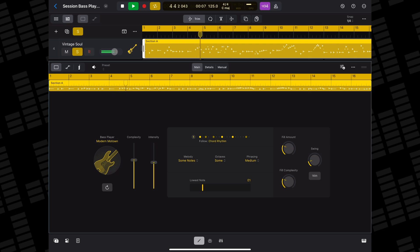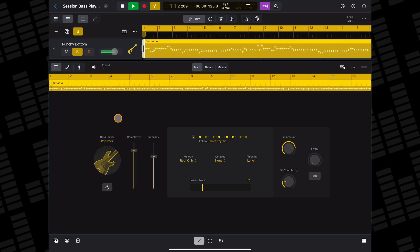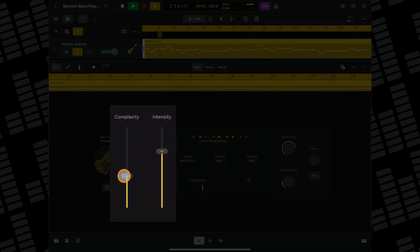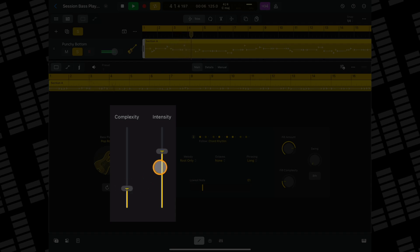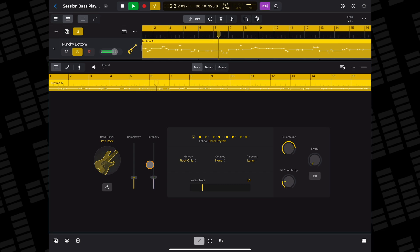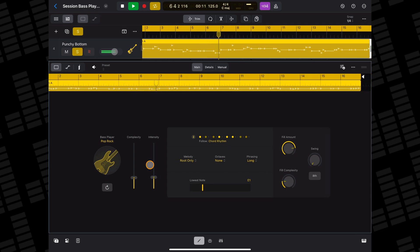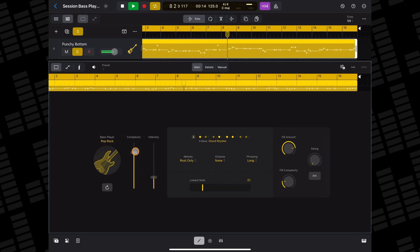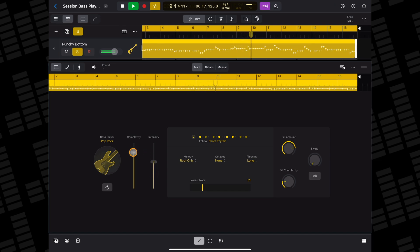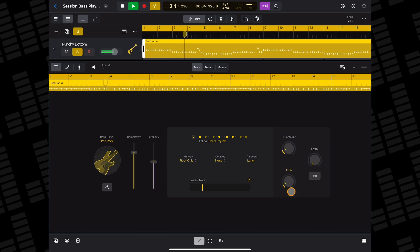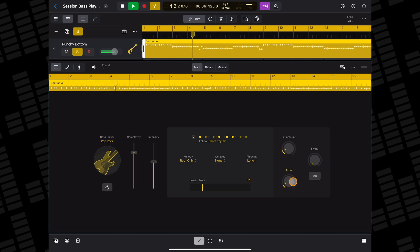Like all session players, there are complexity and intensity sliders here which change the feel of your bass player's performance. There are also fill amount, fill complexity, and swing controls on the right.